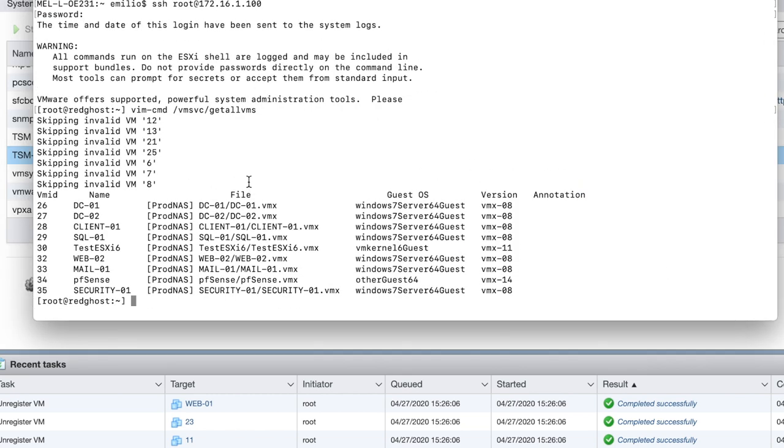You'll see that there is also a VM ID. That is the ID that you're going to use to remove this invalid VM from your ESXi host.